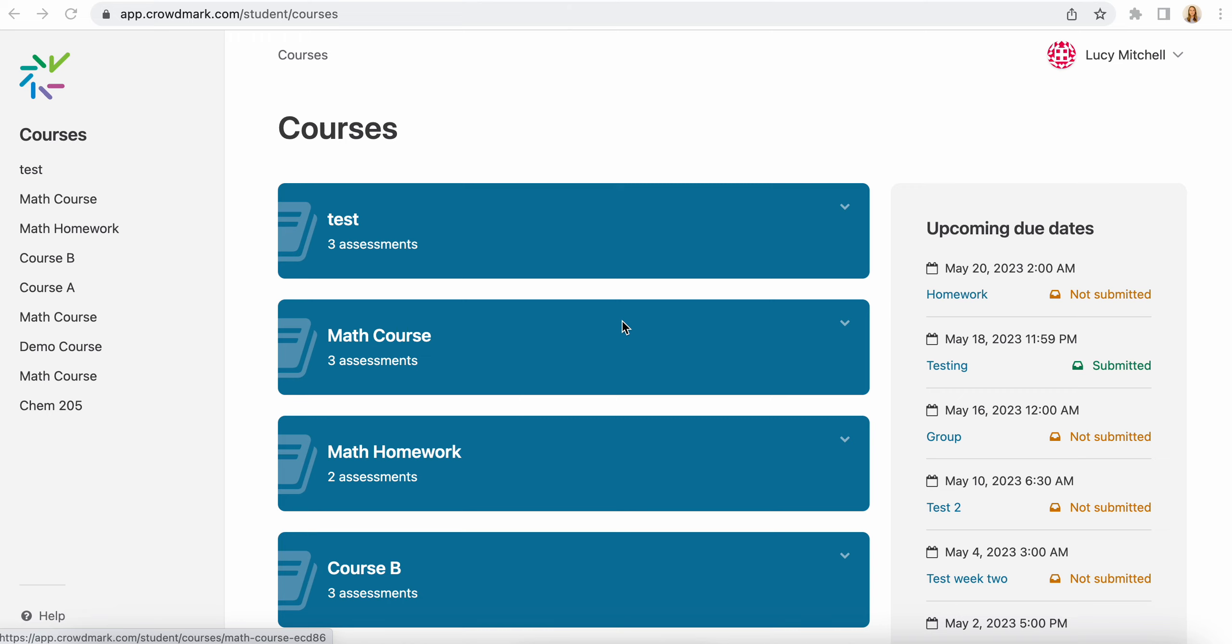When your instructor has distributed an assigned assessment, you'll receive an email from Crowdmark with a link to the assessment. You can either go into your email and click into Crowdmark from the email, or you can log directly into Crowdmark to view the assessment.